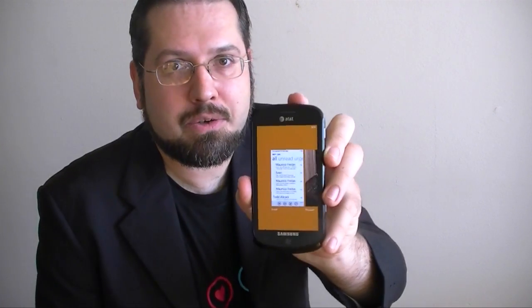Hi, this is Adam Lane from Pocketnow.com and you're watching a Windows Phone Mango Preview.